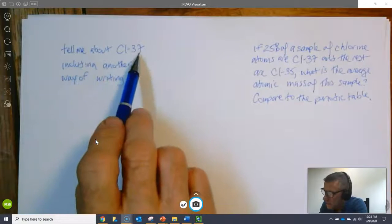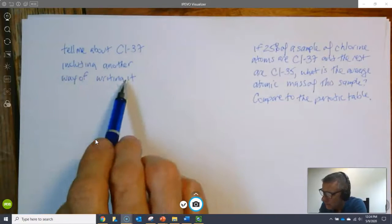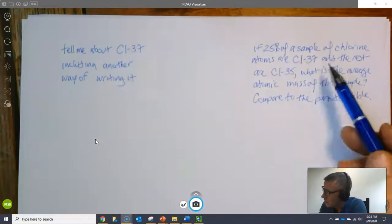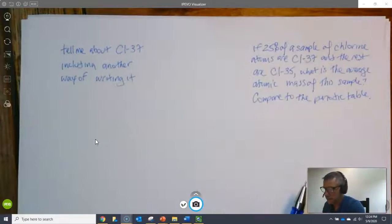Tell me about Cl-37 including another way of writing it and then another question here. Let's do this one first.